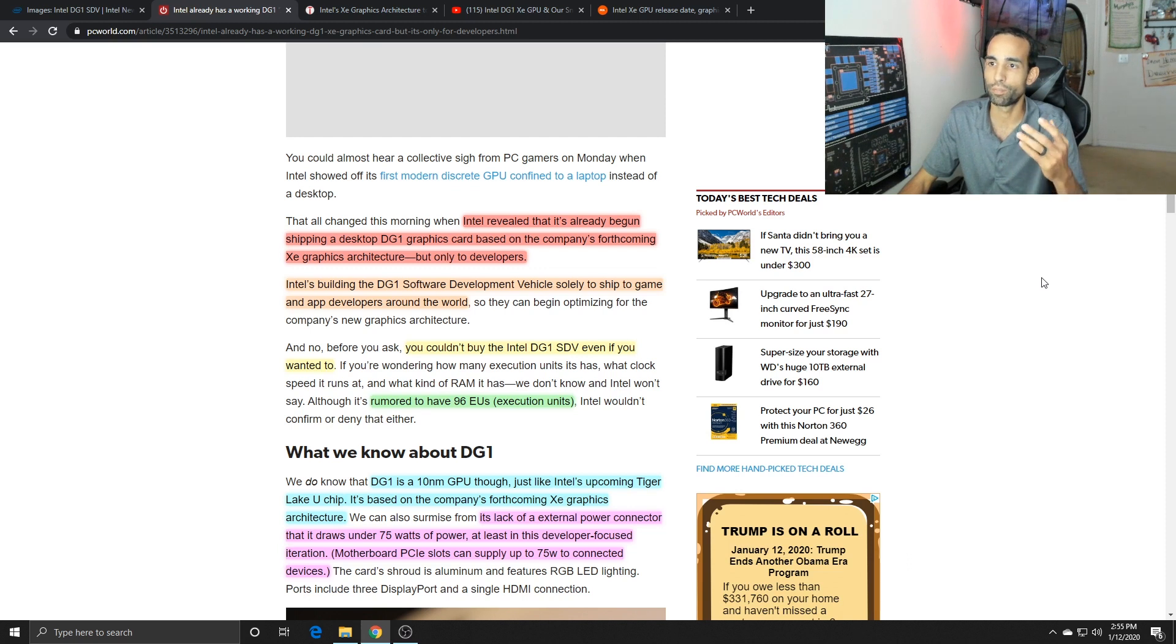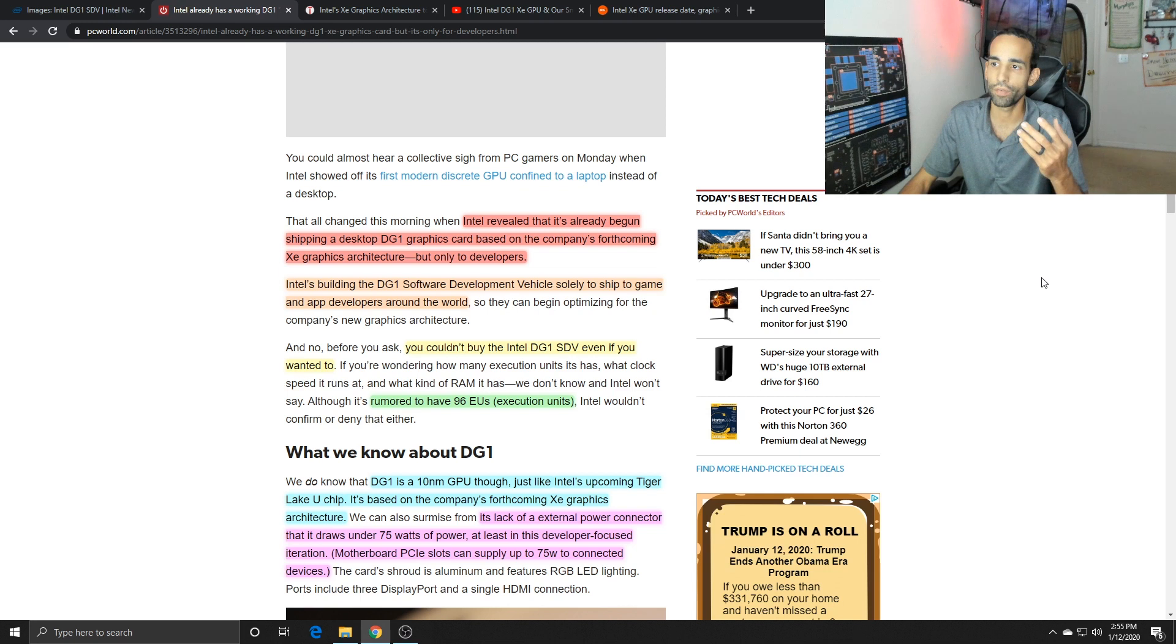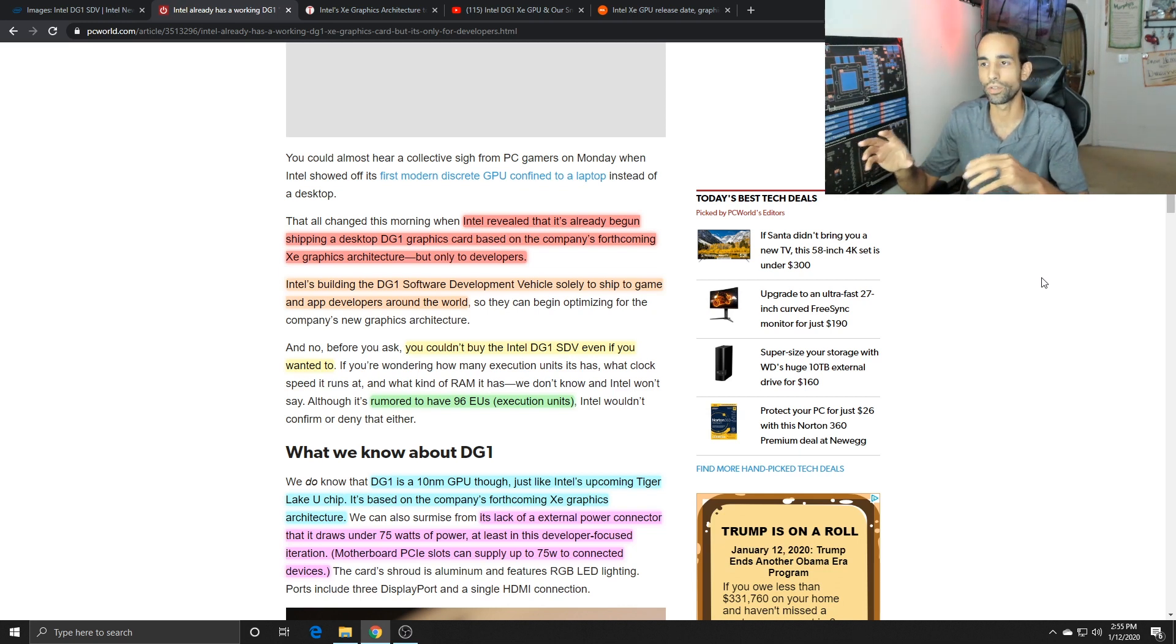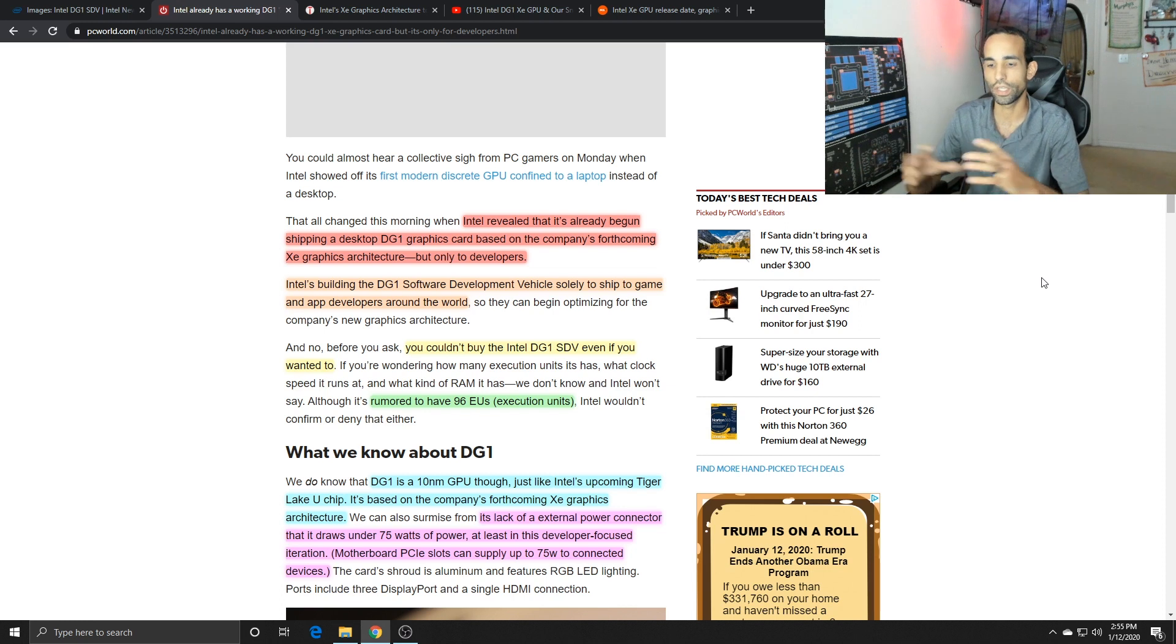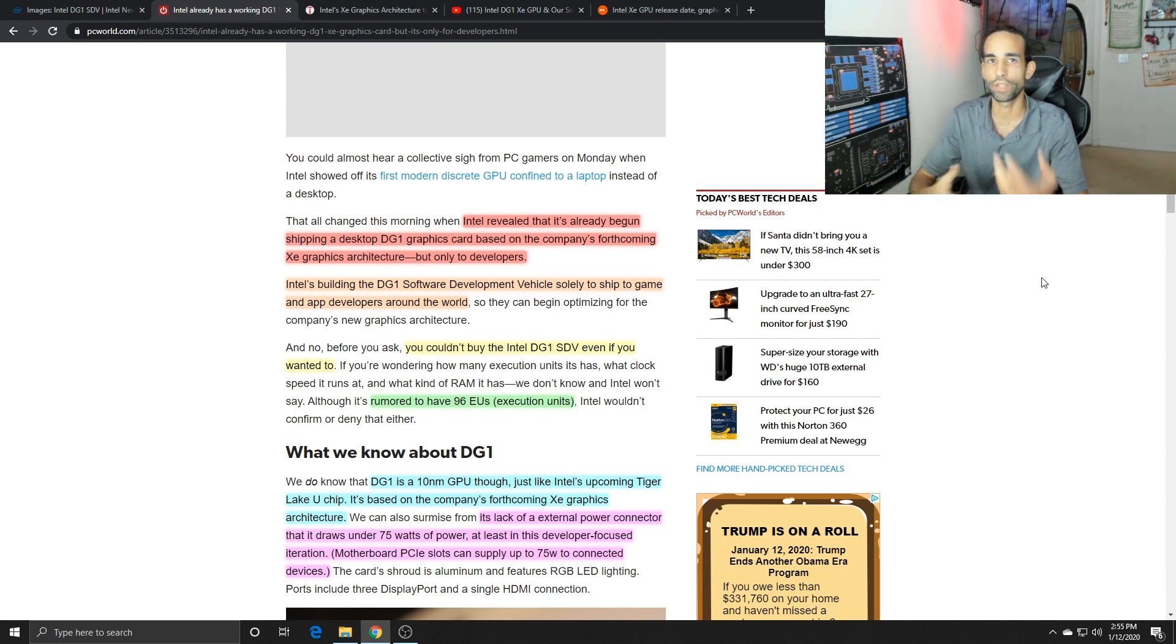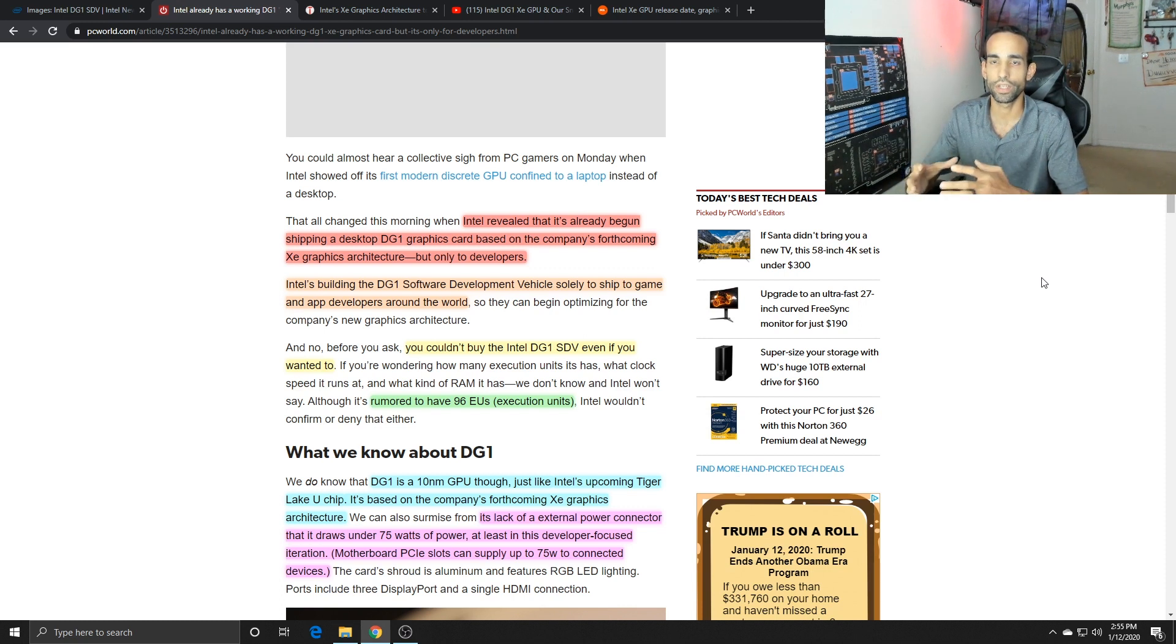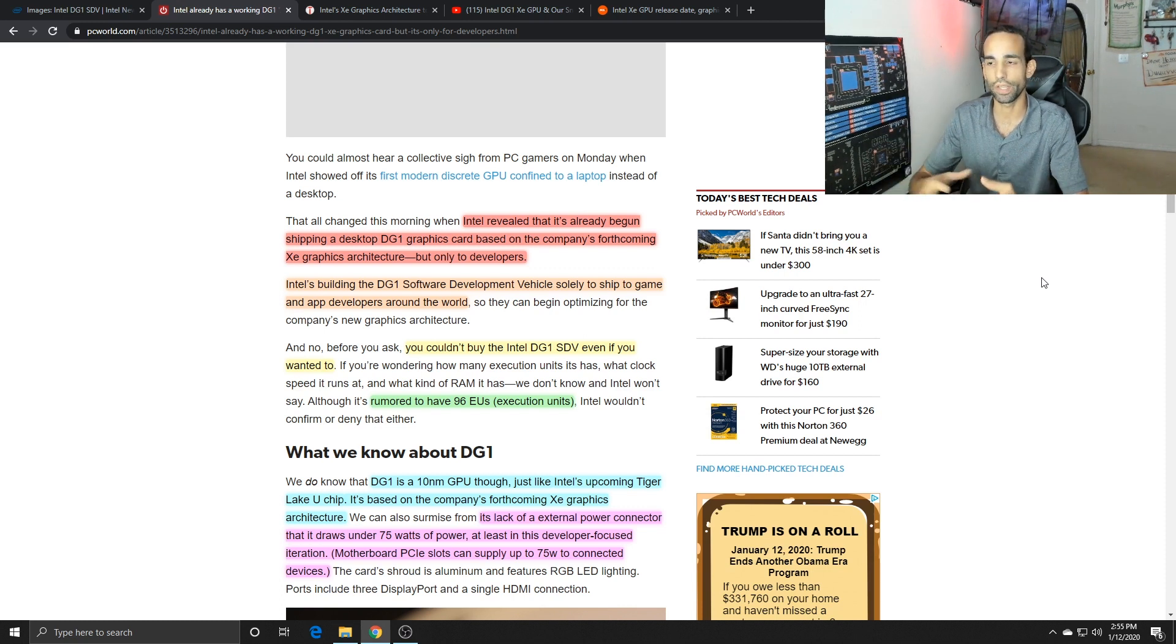It's built on the Xe graphics architecture and they have a software development vehicle releasing out to independent software vendors with this kit so they can develop their programs and application code based on or working with this Xe architecture.